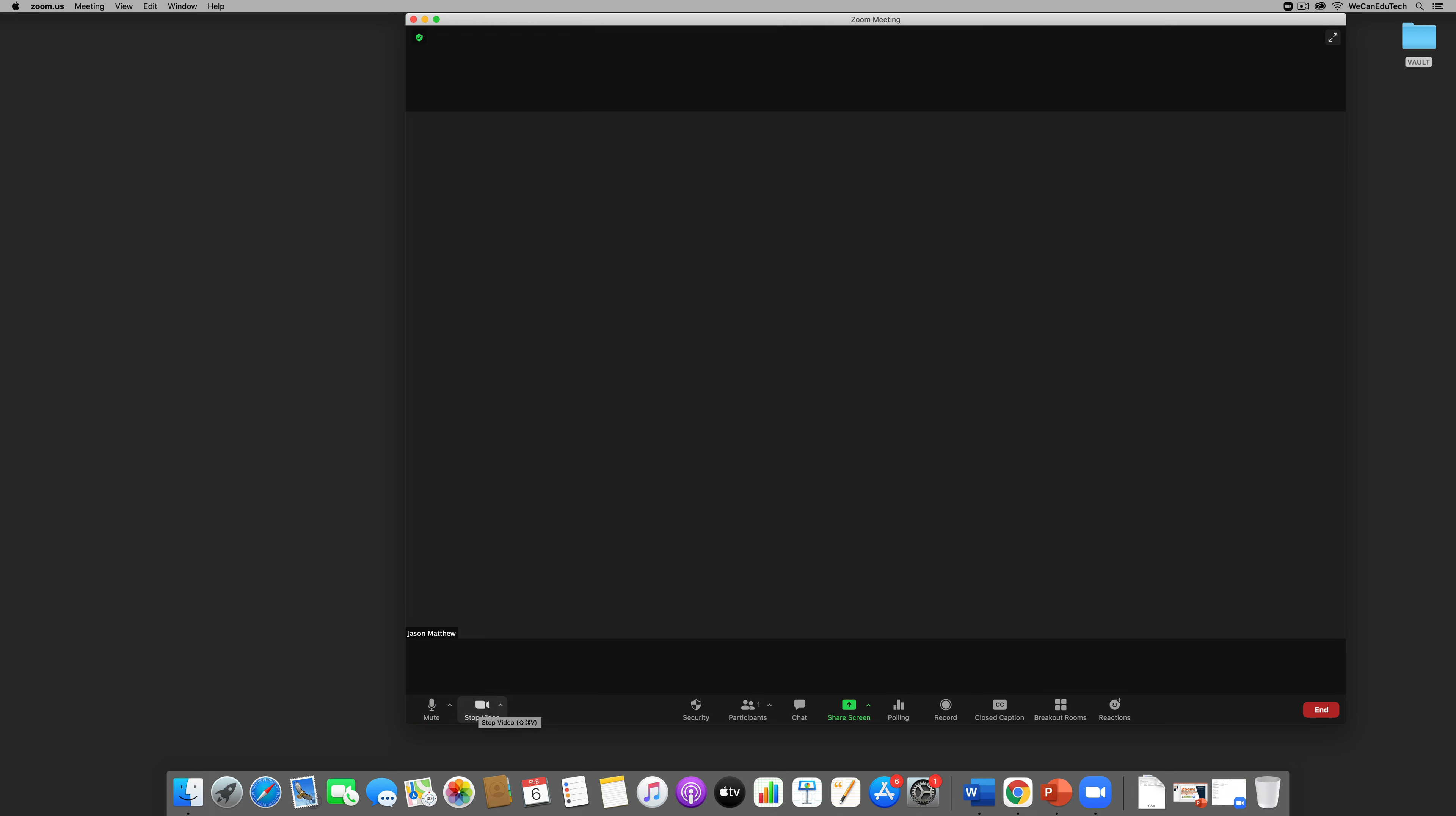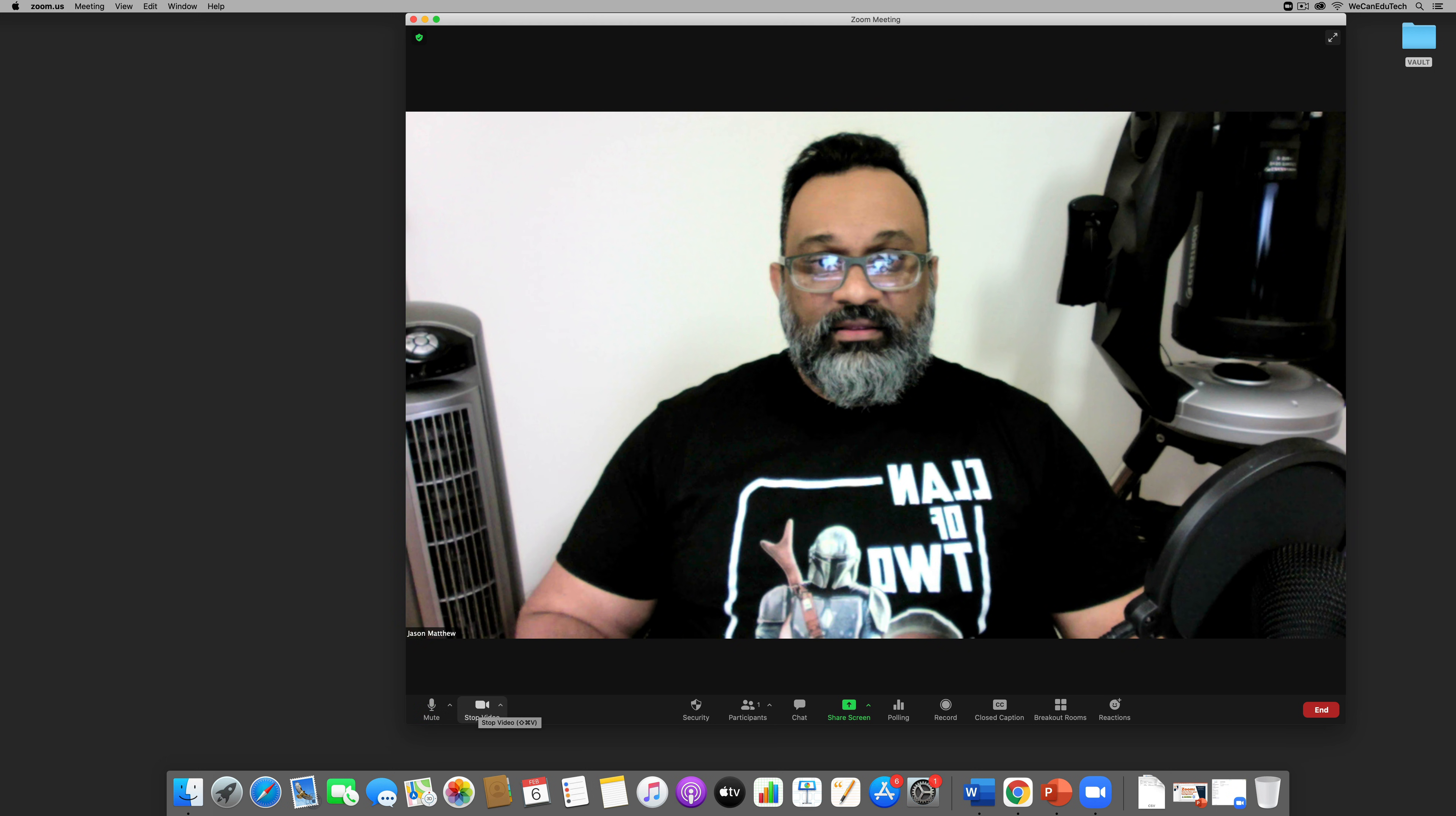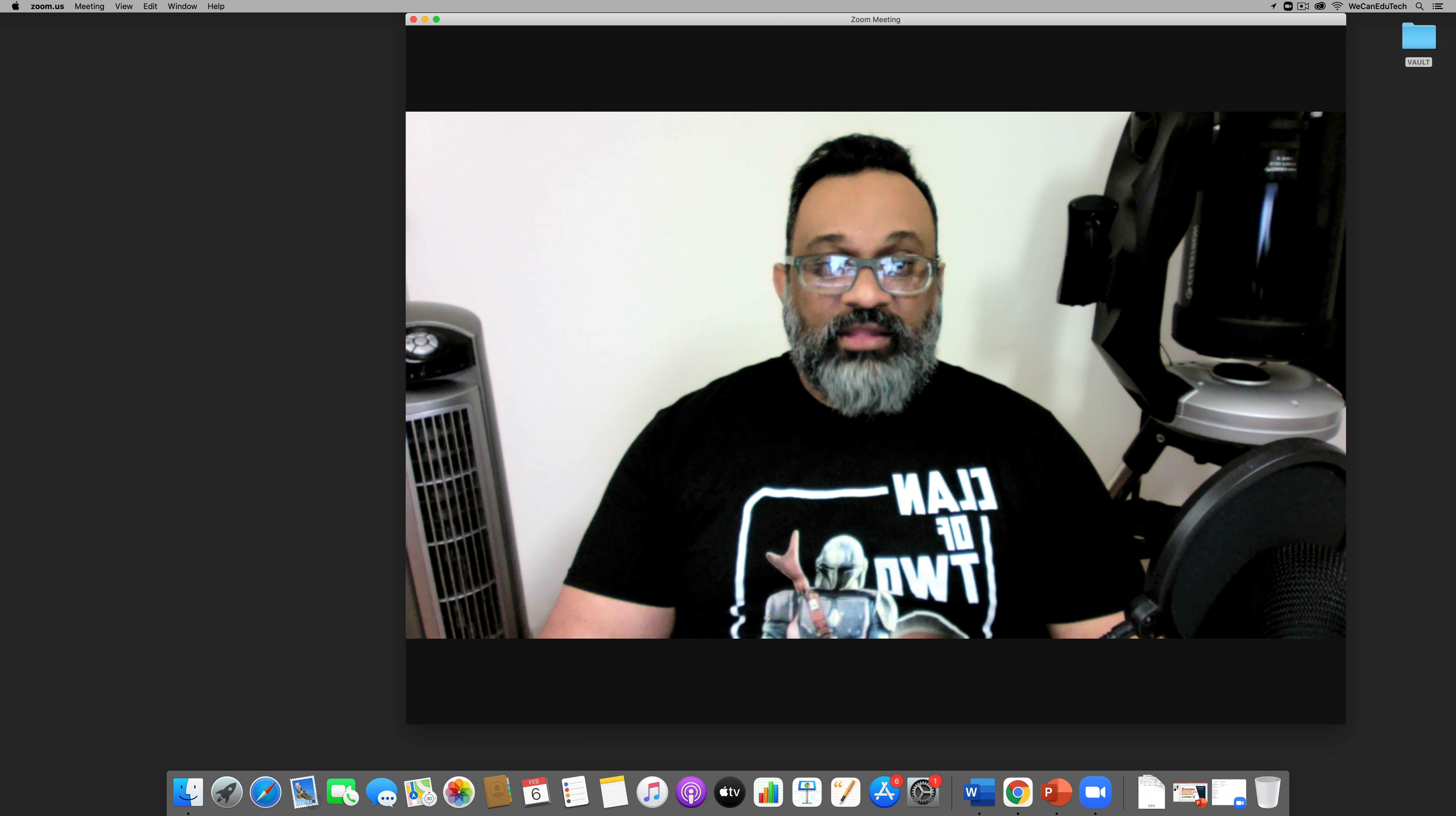And you can see now I purposely have a few things going on, it's a very busy background and what we're going to do is use the blur feature to blur all that out of the way so you can just see the person.